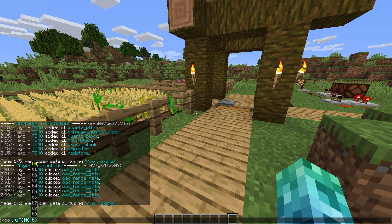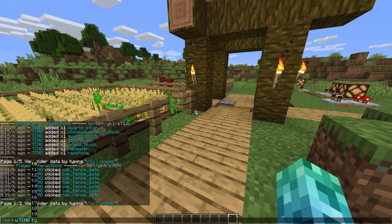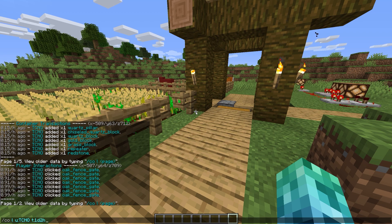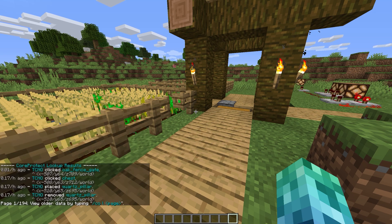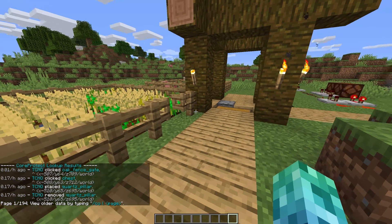If you want to see exactly what happened when, we could get really specific with what time we look at. We could change that time to be something like 1d, 2h, 3m — meaning that we're looking in the last day, 2 hours, and 3 minutes for this player. Yeah, we can get that specific.